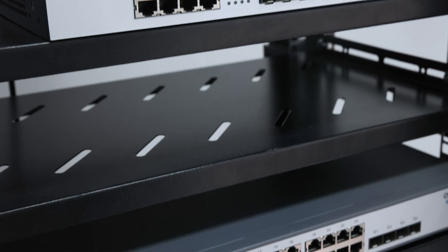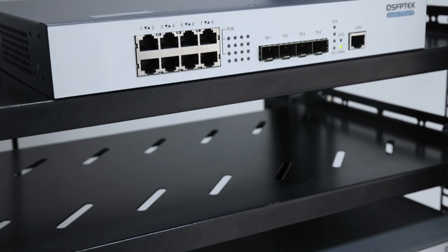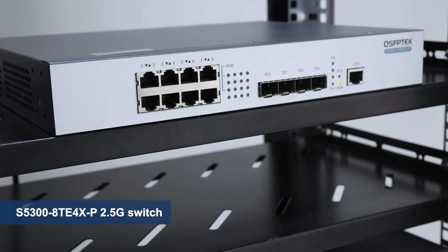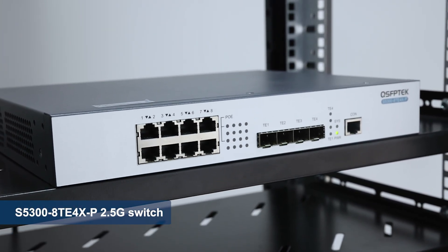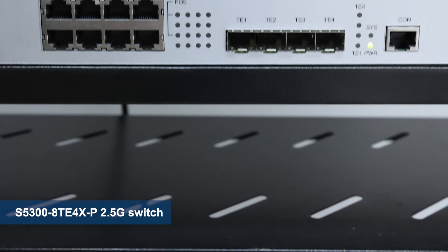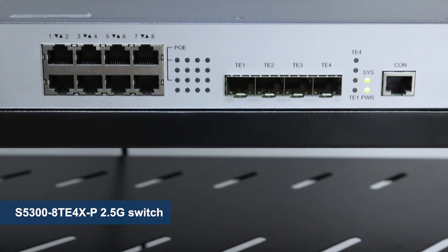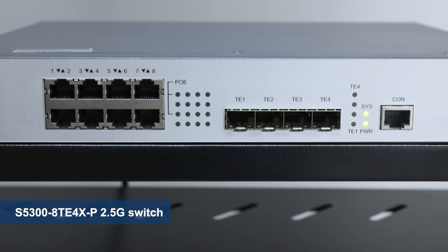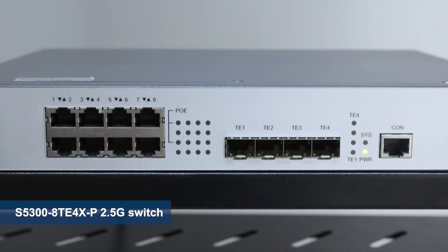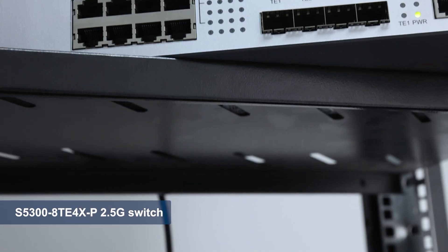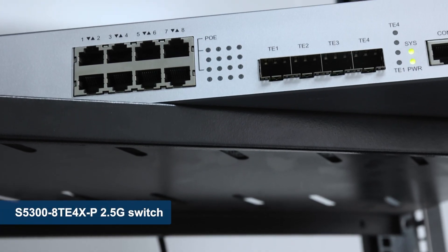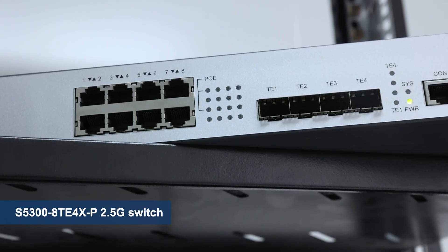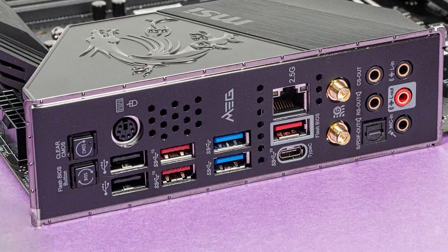We recommend the QSF-PTEC S5300 series switch. It's got eight 2.5G POE ports and four 10G SFP Plus ports, so you're all set even if you want to go faster later.